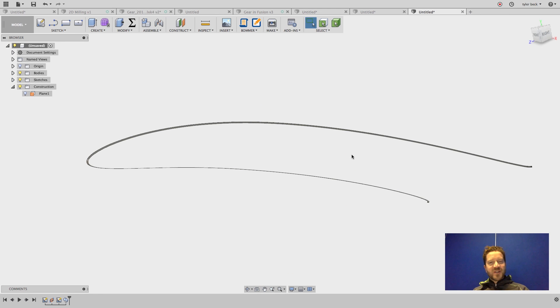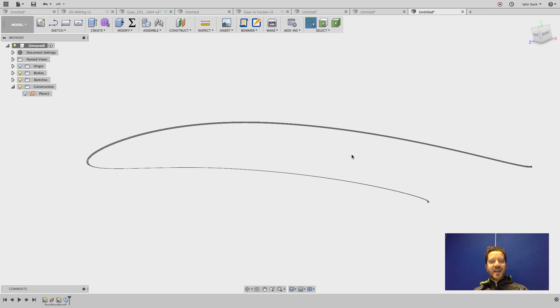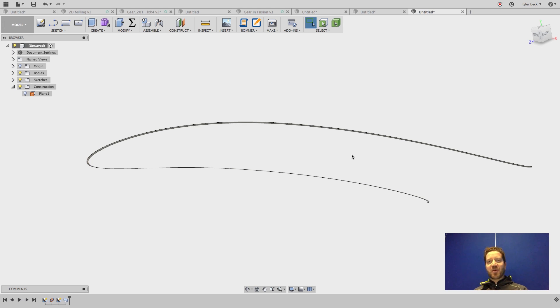As you can see in Fusion 360, it's pretty easy to import XYZ data from a spreadsheet, bring it in, and create a custom curve. I hope that helps.